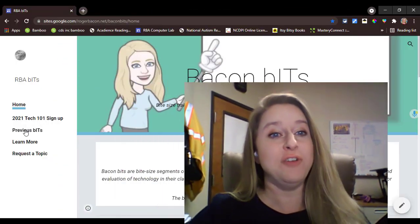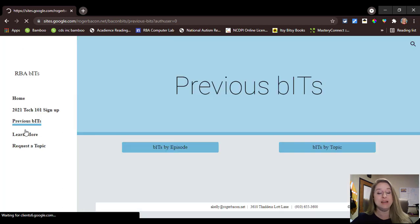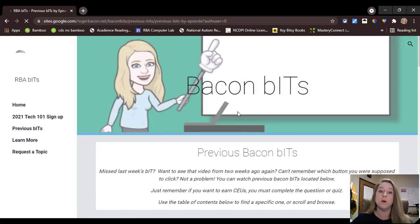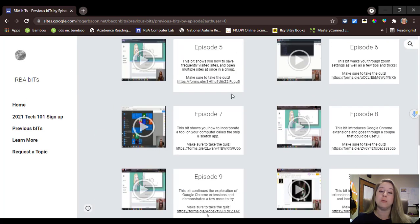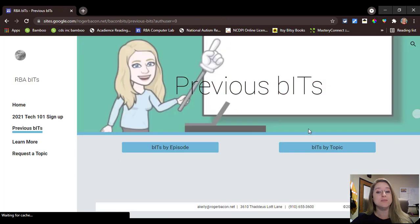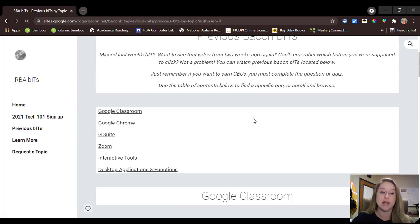Some frequently asked questions that I get are: what if I don't have time this week to watch the episode — can I watch it later? And the answer is yes. Every episode in the series, including the ones from last year, are available to watch on the Bacon Bits website. I have reorganized the website this year so that you can view old episodes in one of two ways: you can watch the episodes in order that they were released, or you can look for specific topics you want to learn more about and view episodes about that topic.